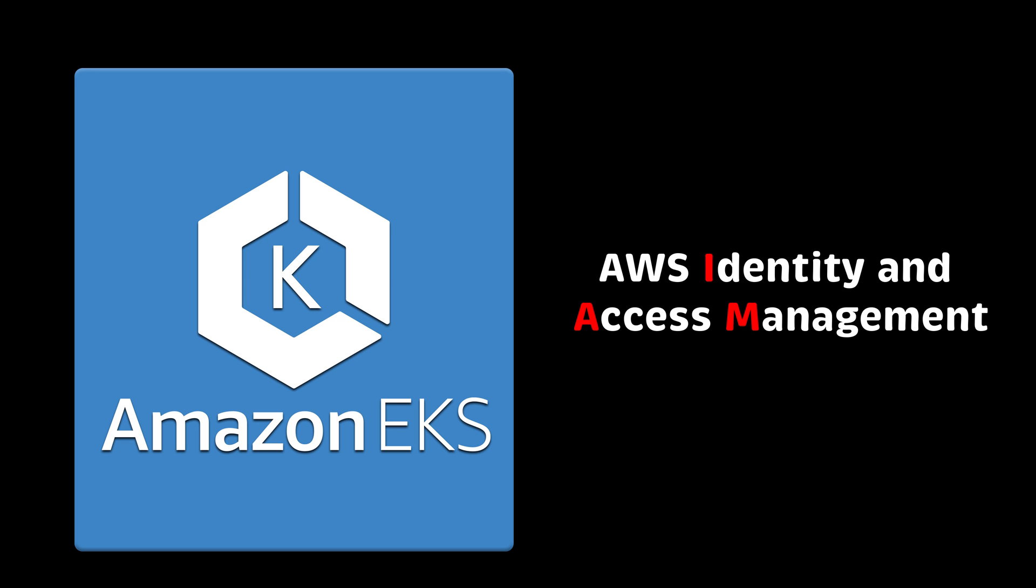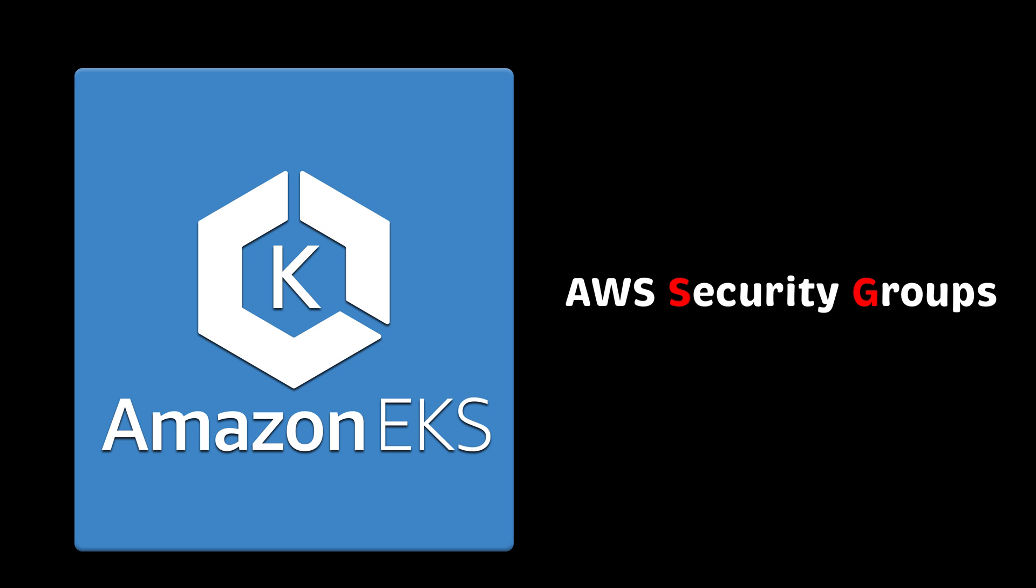Since it's an AWS service, it's tightly integrated with other AWS services such as AWS Identity Access Management System, Security Groups, and many others.